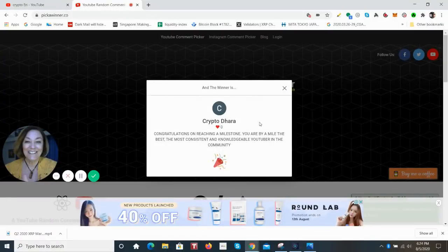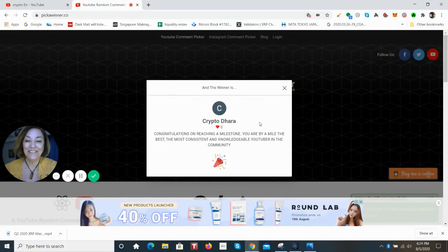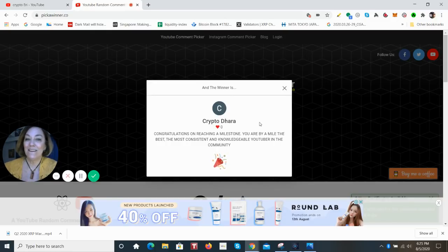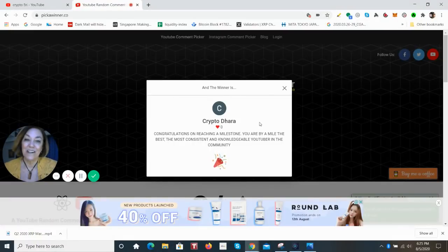And the winner is CryptoData. Congratulations, I'm really happy to hear that you are going to receive that. Same thing, DM me an address on the backside of Twitter.